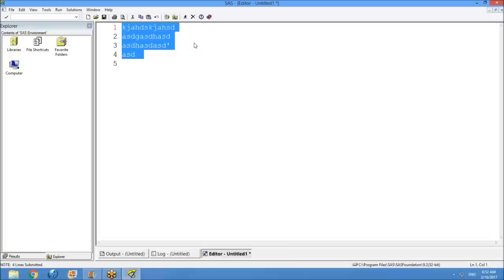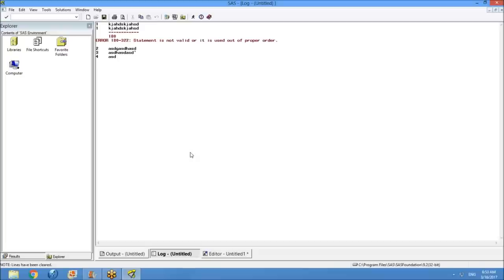As a programmer, whenever you write some code, you expect some output. But if you don't get the expected output and don't know what happened, come to the log window. The log window clearly says things like 'statement is not valid' or 'used out of proper order.' Errors like 183-22 indicate whatever statements you've written in the editor may not be valid.